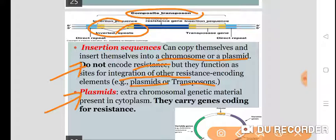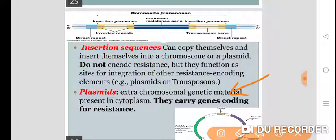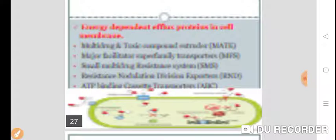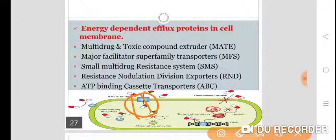Plasmids are extra-chromosomal genetic material present in the cytoplasm that carry genes coding for resistance. Here you can see examples of efflux proteins on the cell membrane, including multi-drug toxic compound extruder, major facilitator superfamily, and ATP binding cassette transporter. These efflux proteins expel all the drug from the bacteria, so the drug cannot accumulate inside and will not be effective.